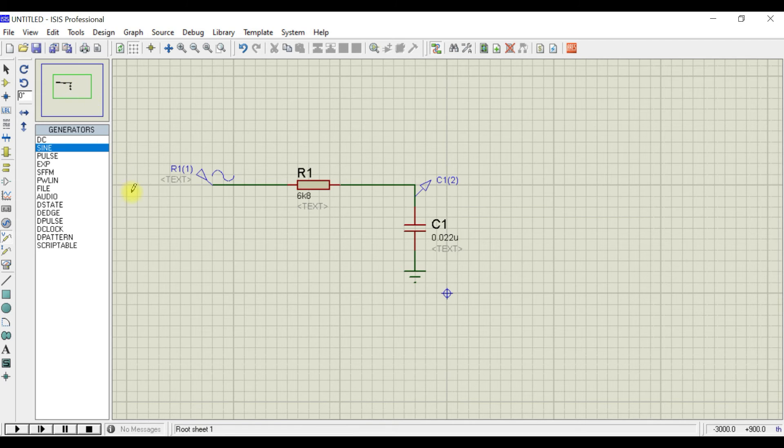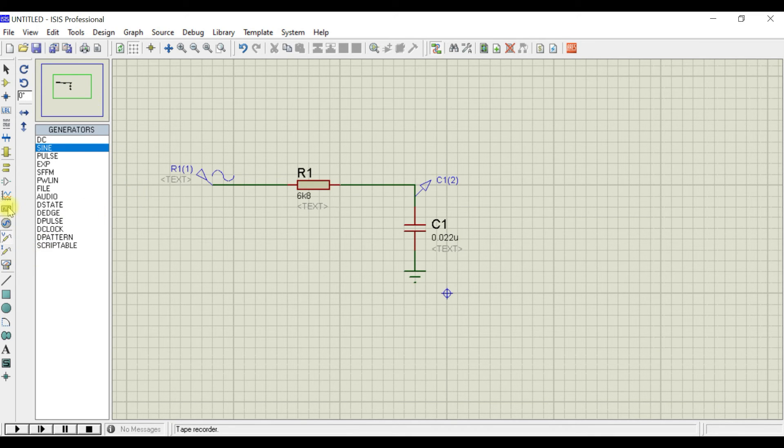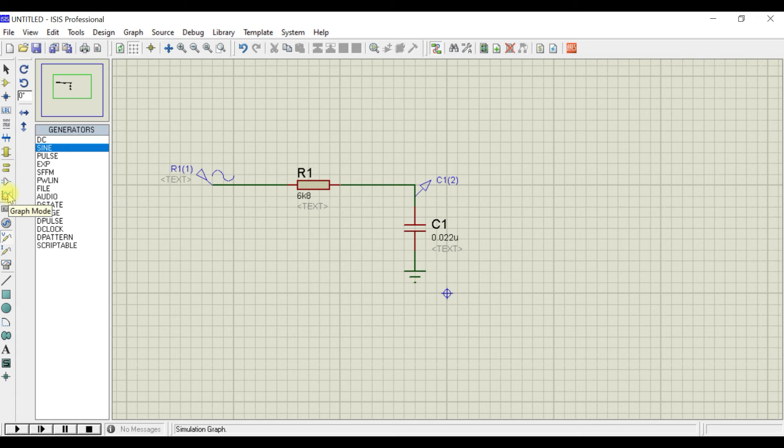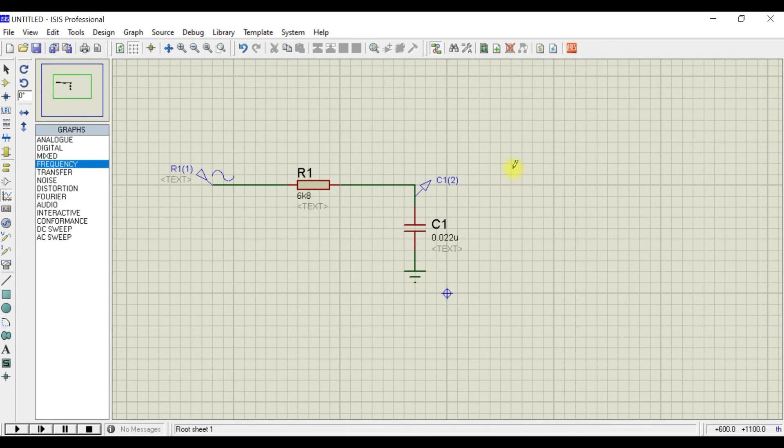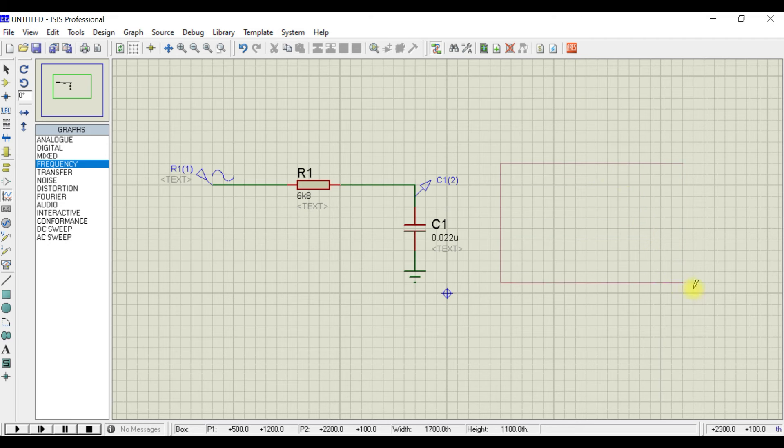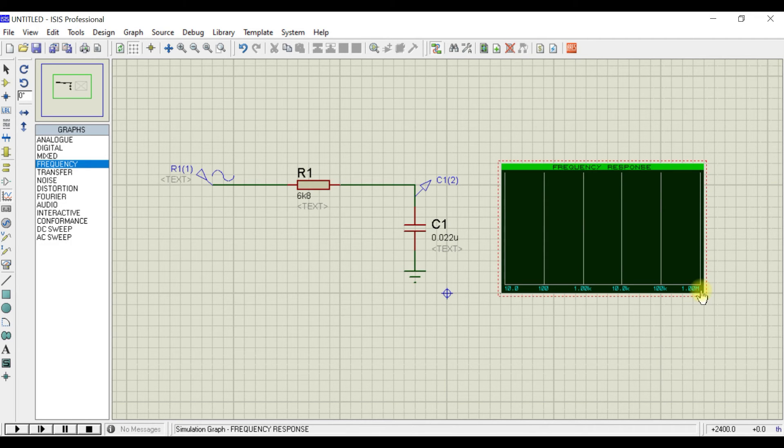That's done. Now, in order to simulate the frequency response of this particular RC network, we need to get a graphical mode. Go and select the graphical mode, then select frequency and just draw a rectangle here.